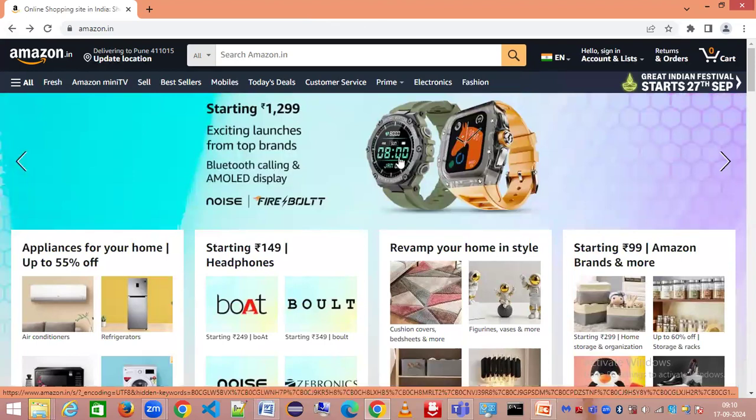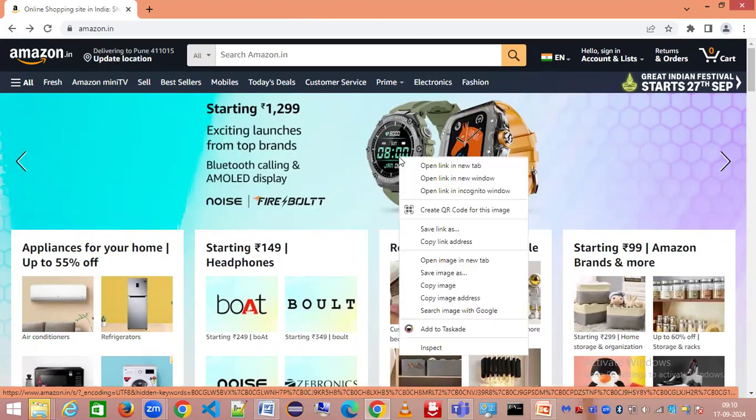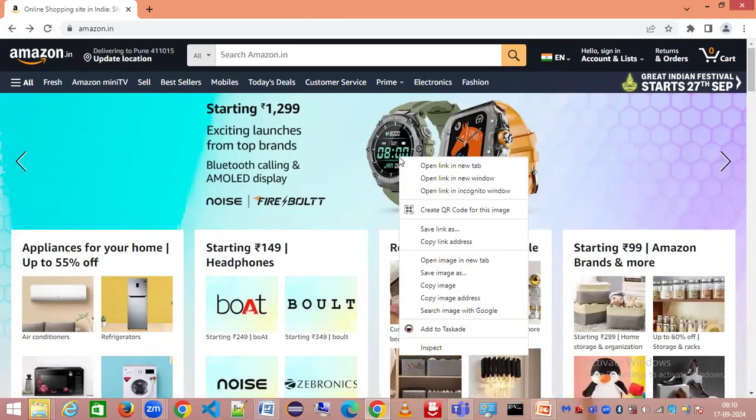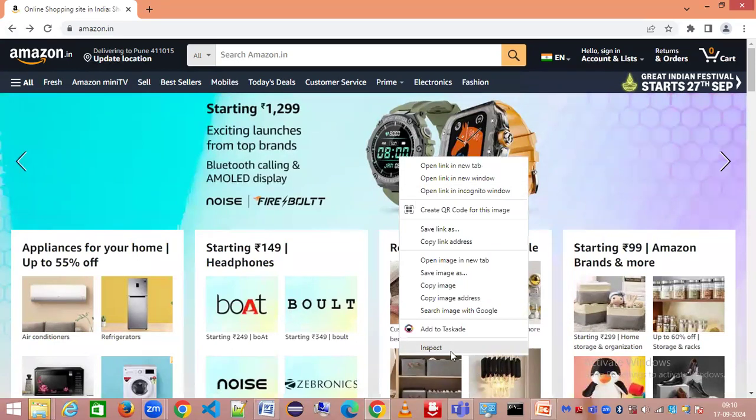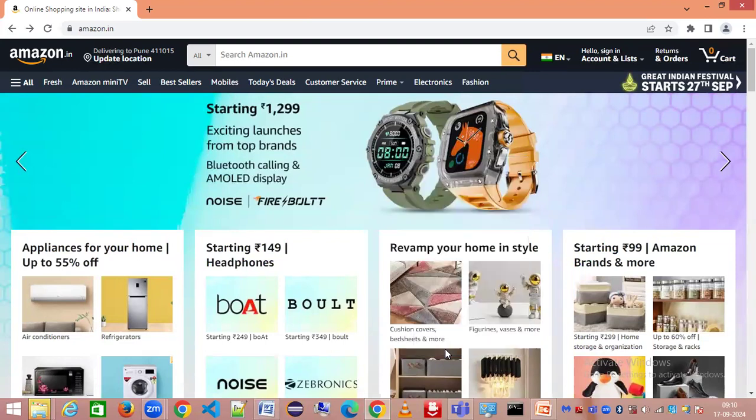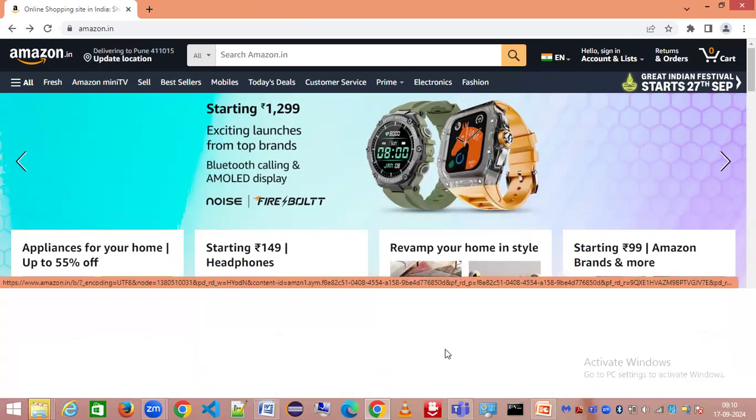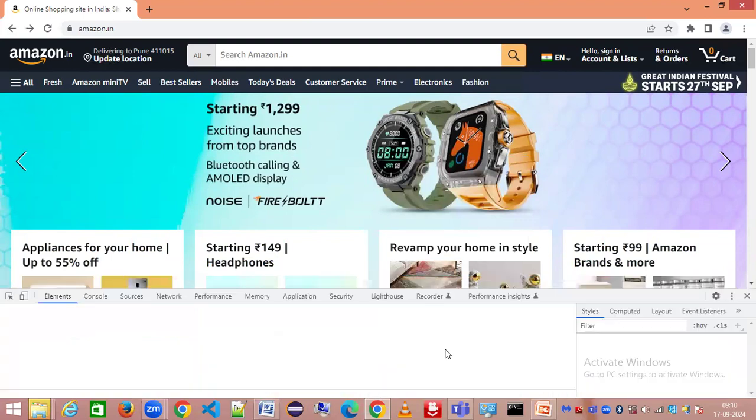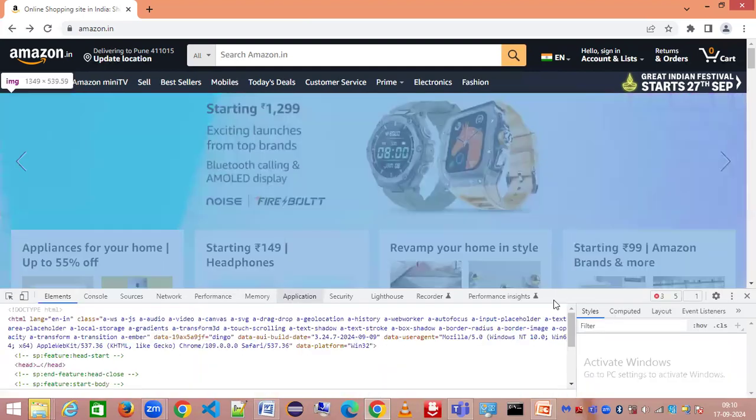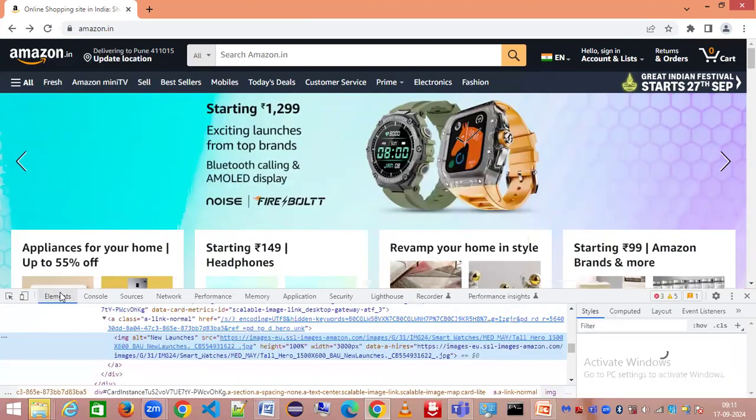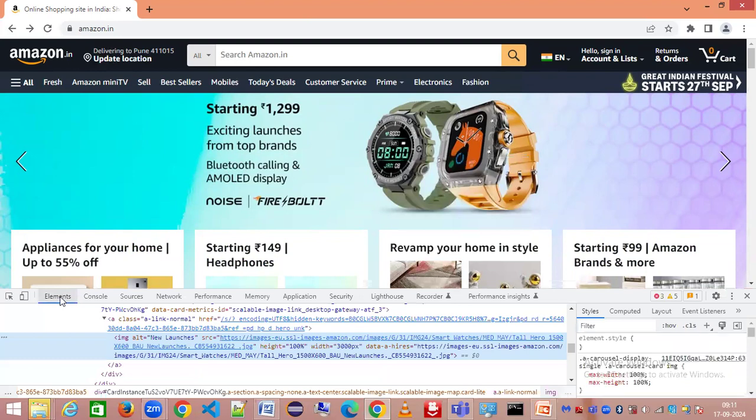Let me take an example. I want to identify this image. Let me right-click, do inspect, or you can use function plus F12 key on your keyboard. Let me click on inspect here.